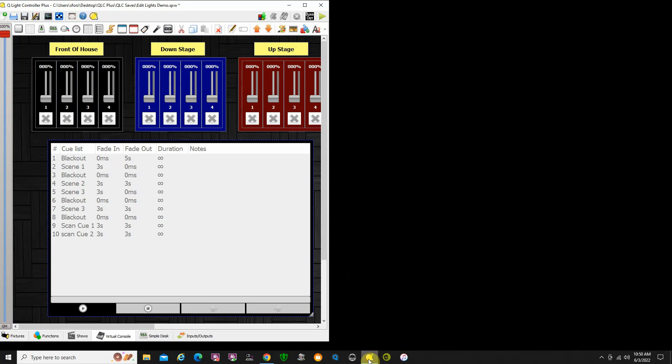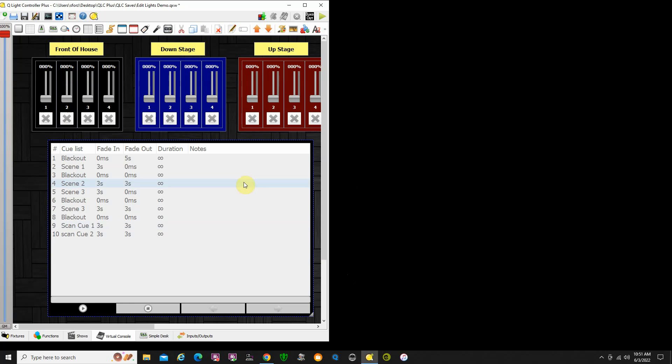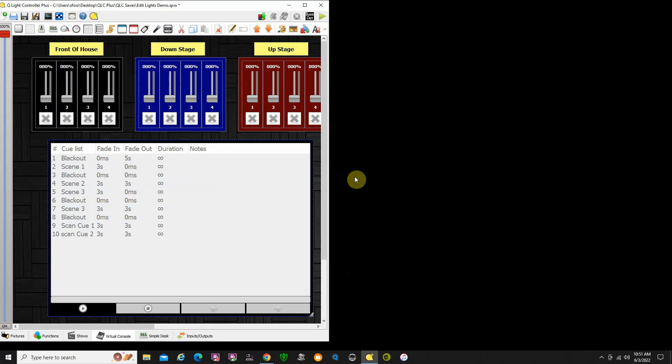I have QLC Plus up and running. This is a template I used for an earlier demo, but we're going to show you how we connect this QList to the show control program.